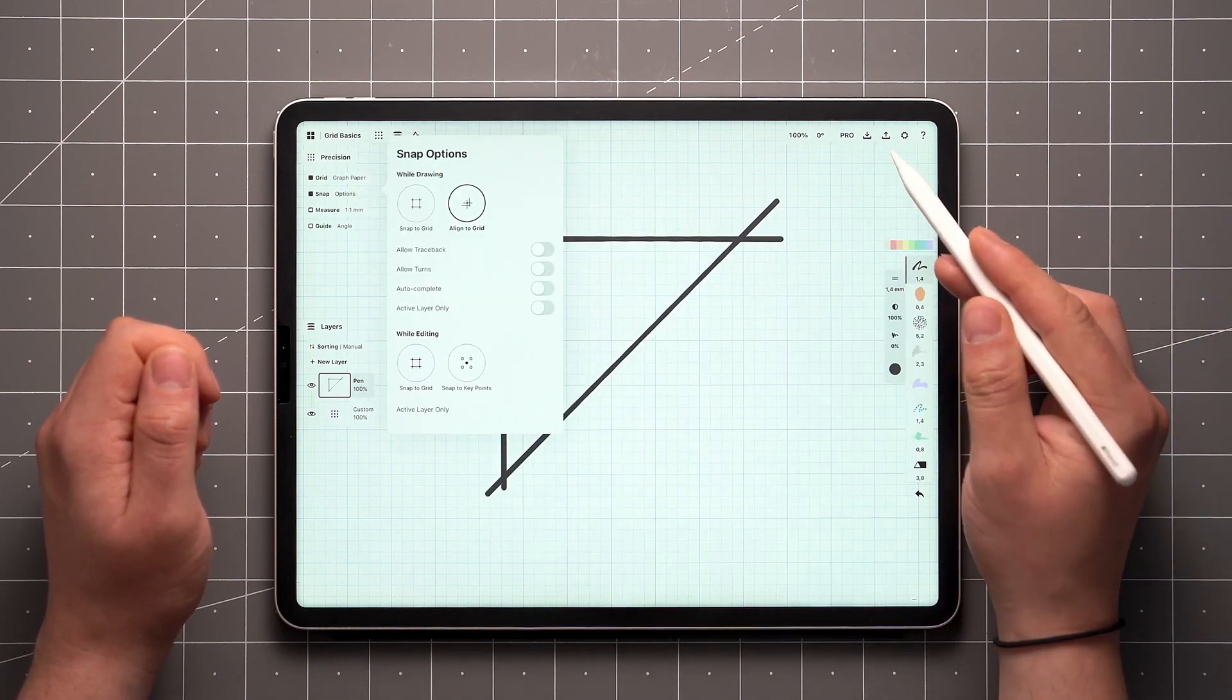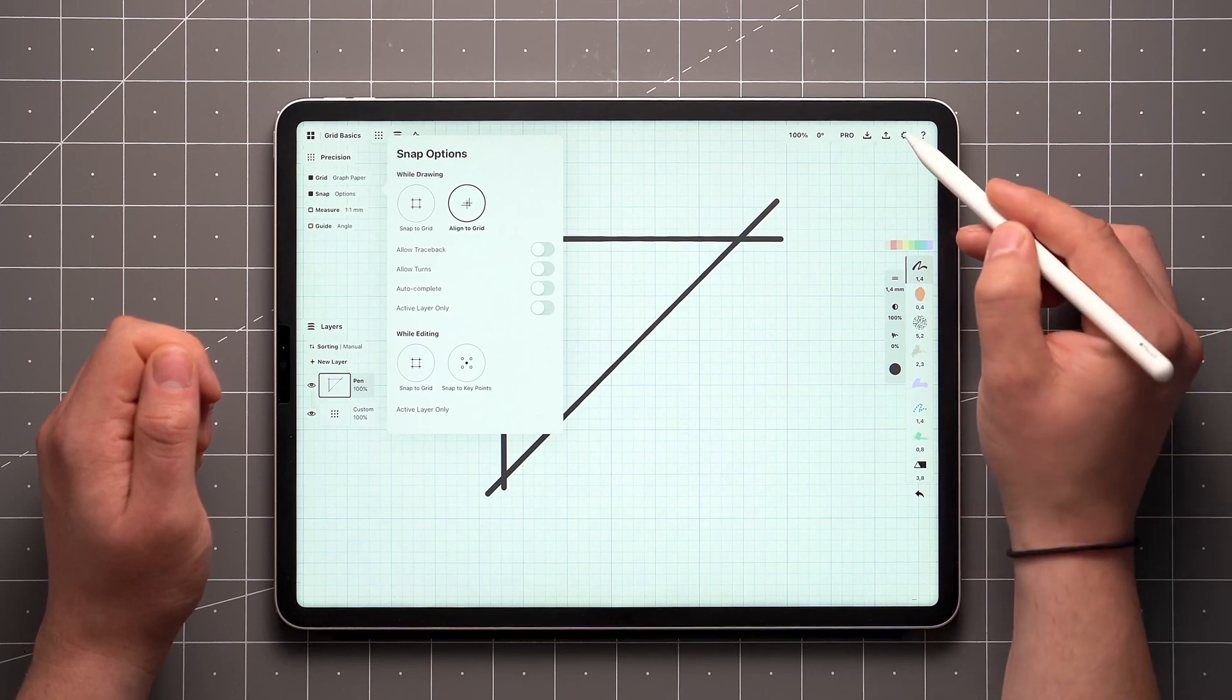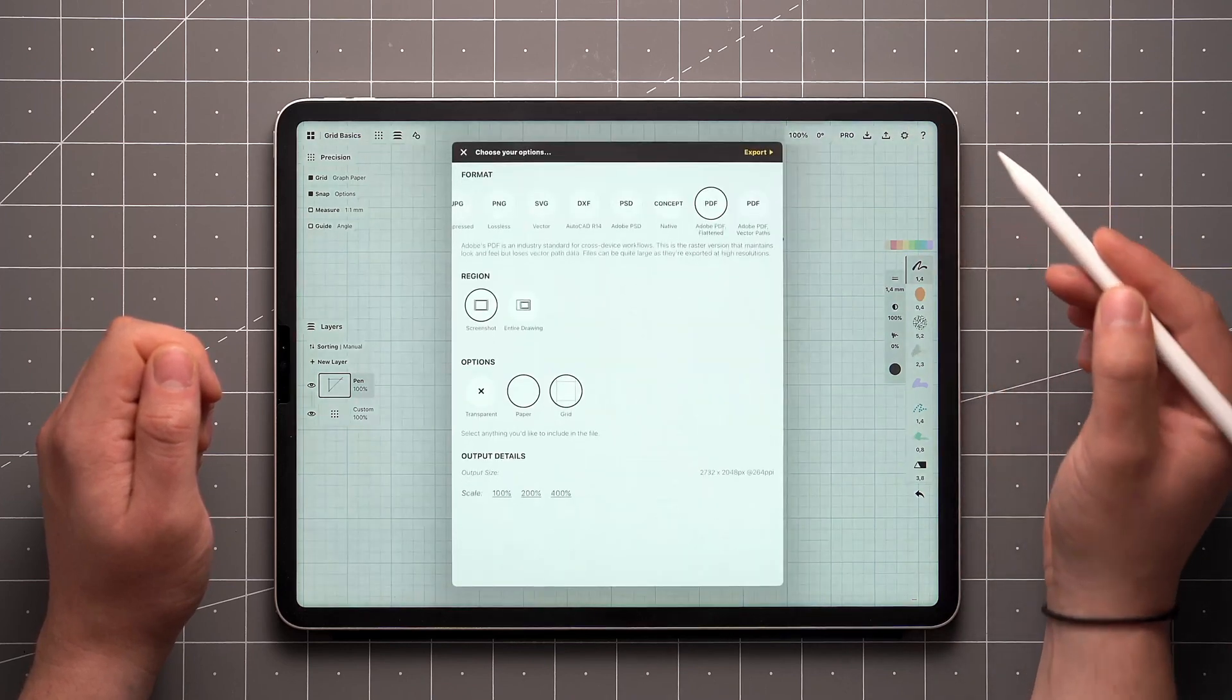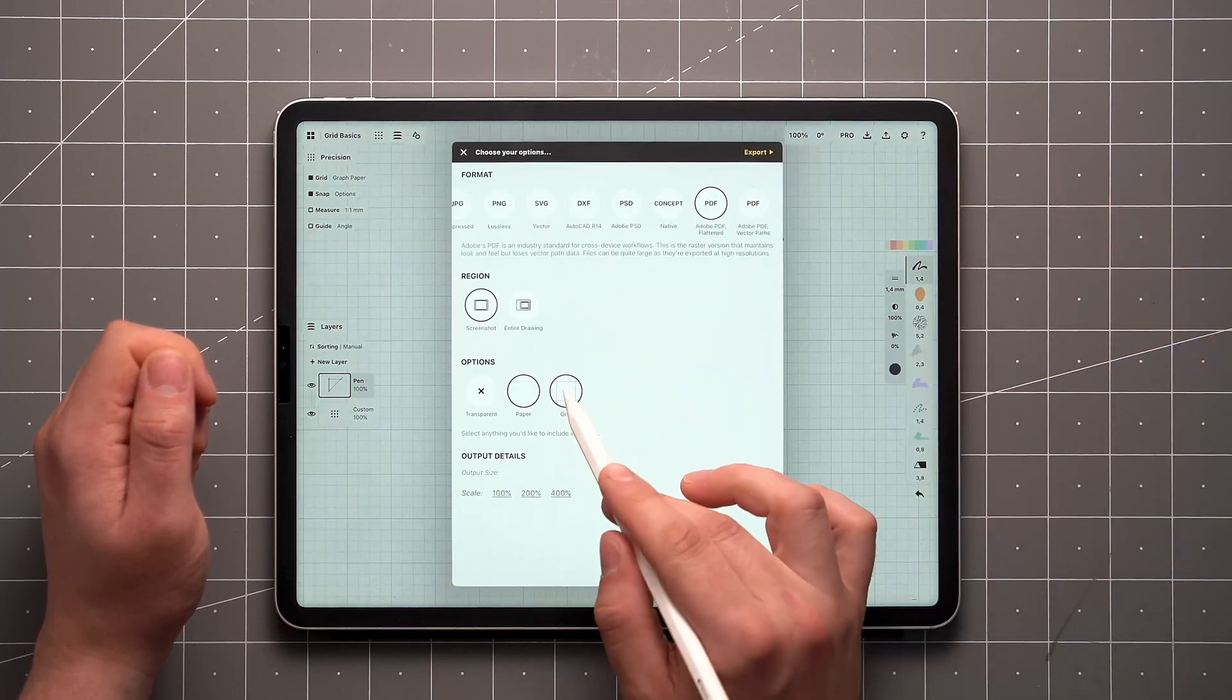Finally, once you're ready to export, you have the option to choose whether or not to include the grid in your exported image.